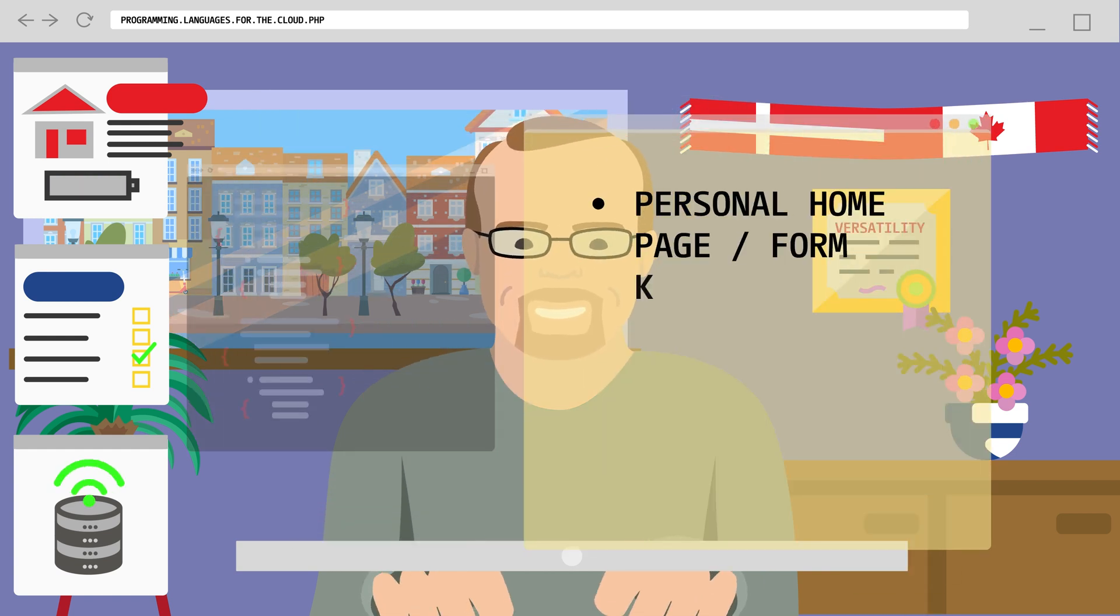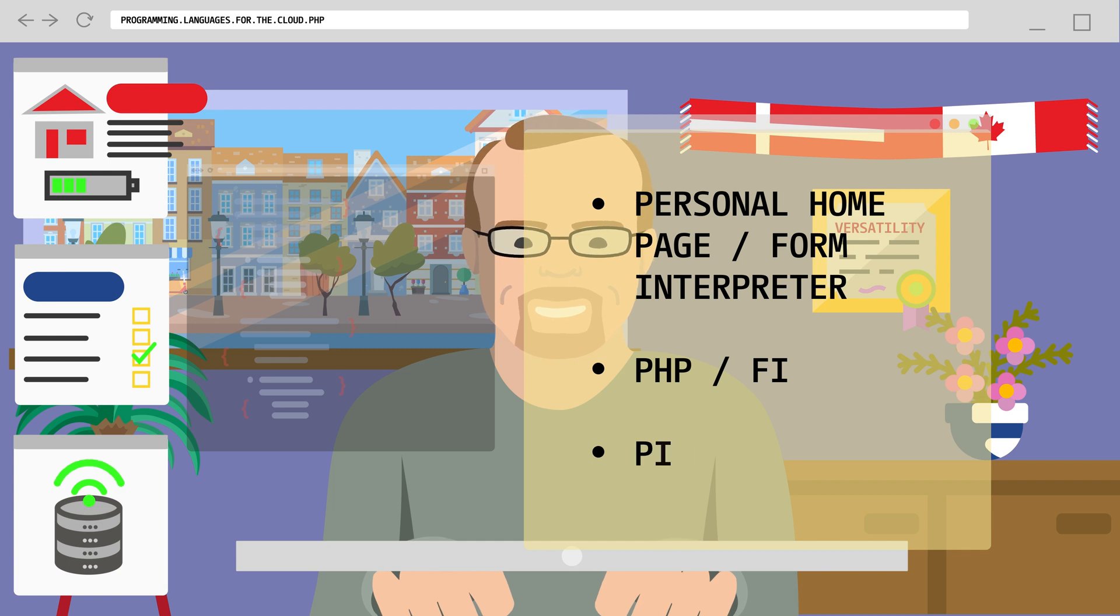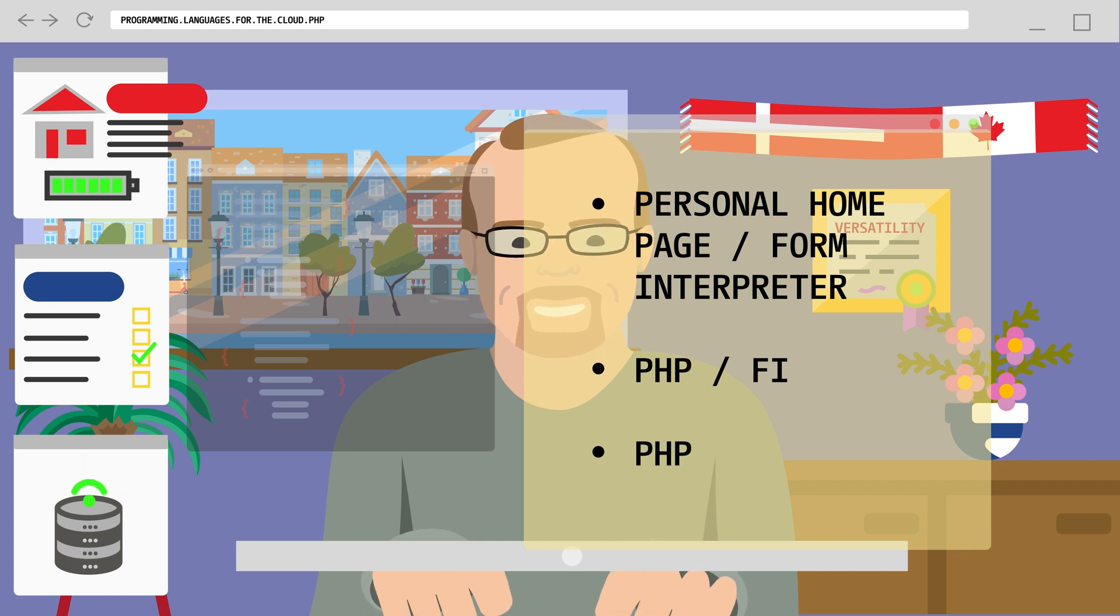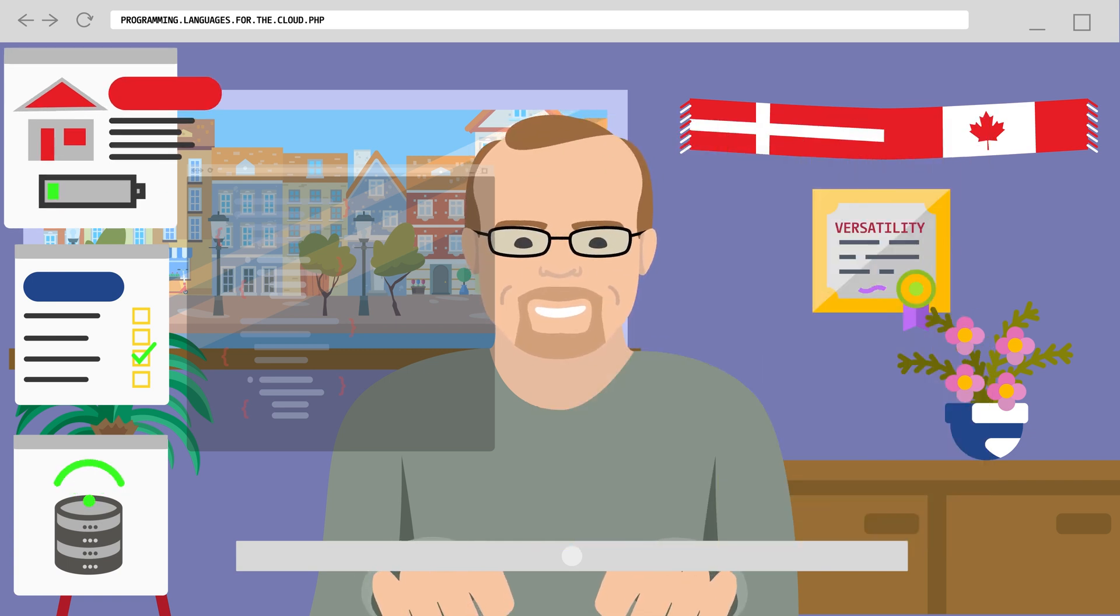He coined the term Personal Home Page Forms Interpreter, PHP/FI, or just PHP.